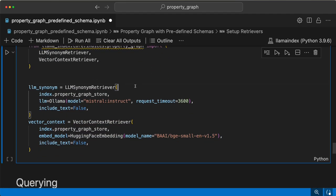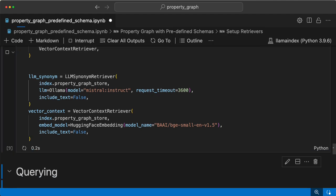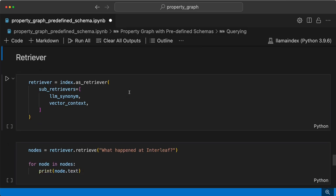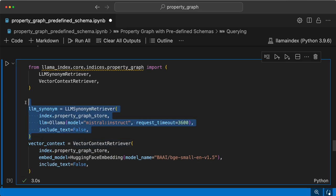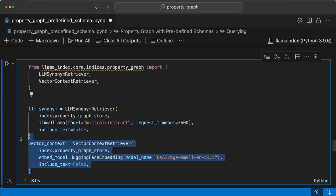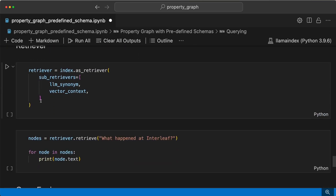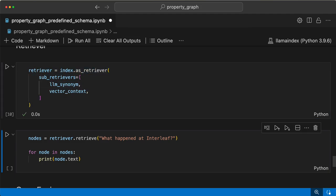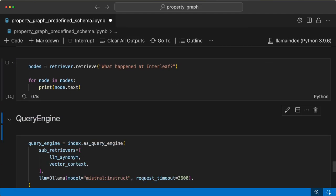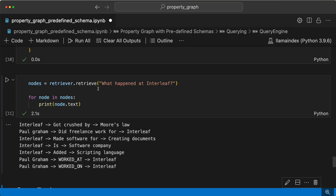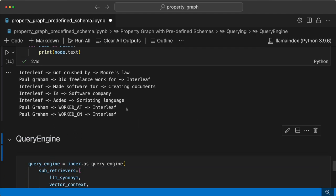Next, we'll set up the retrievers so we can start querying. We have two retrievers: the LLM synonym retriever and the vector context retriever. We use the embedding model, define the retriever, and then start querying it. For the query 'what happened at Interleaf,' the retriever retrieved these nodes.